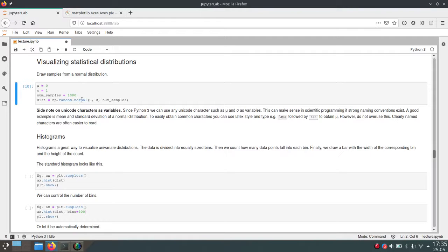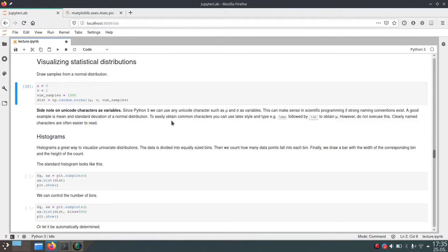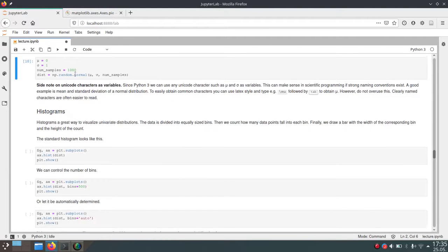Here we'll create a thousand random values from a normal distribution using this mean mu and standard deviation sigma. Now let's visualize this data.